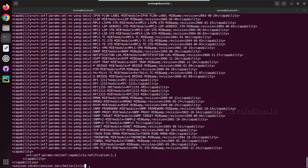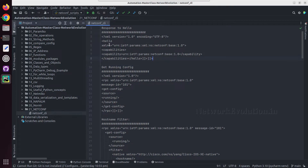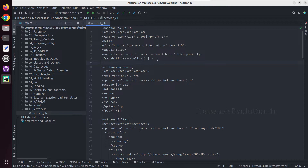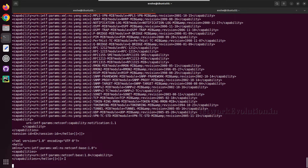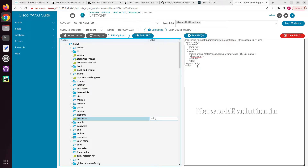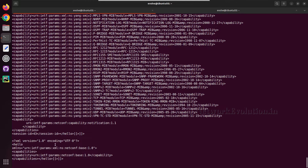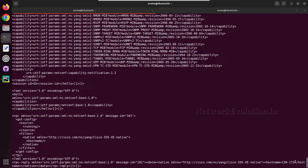Once we receive the capabilities data from the device, we need to send a hello message from our machine. I have already copied it — you can get this from Cisco documentation. I will paste this data and press Enter. Now the connection is established between the client and the device. To get the configuration, you can go to Yang Suite and copy the RPC XML, then paste it here. After pressing Enter, we are getting the same data.